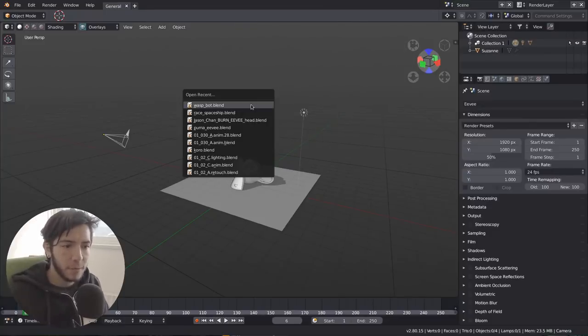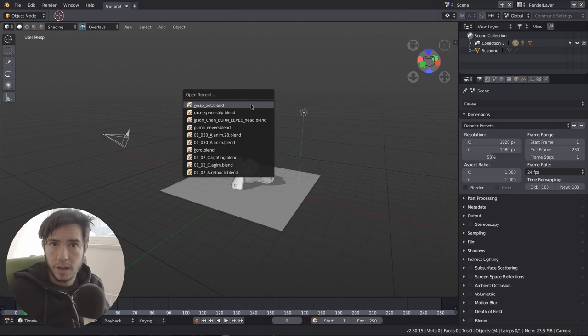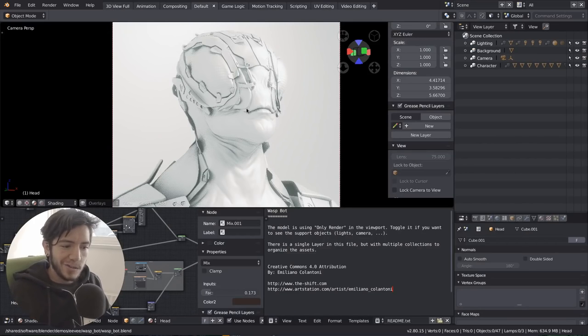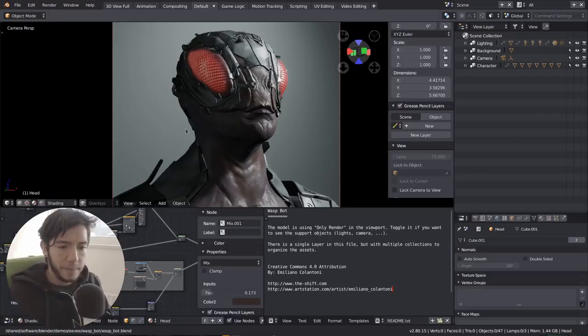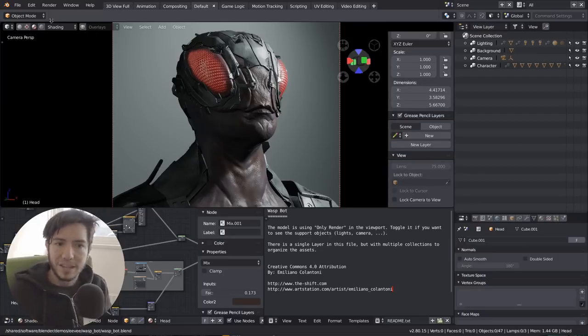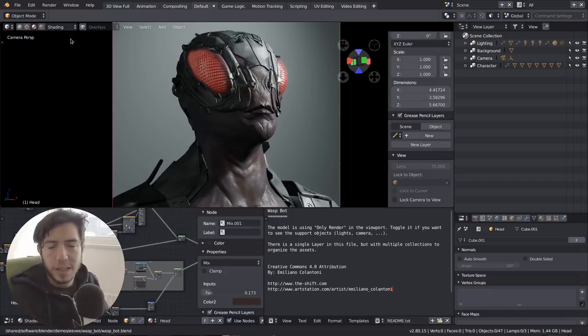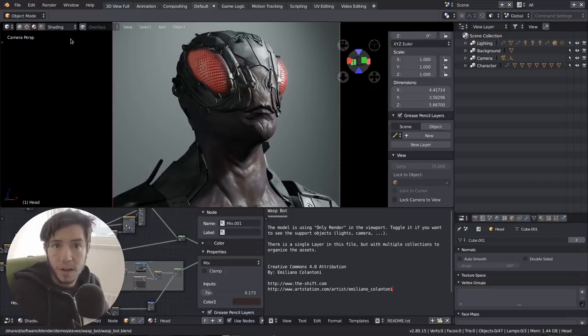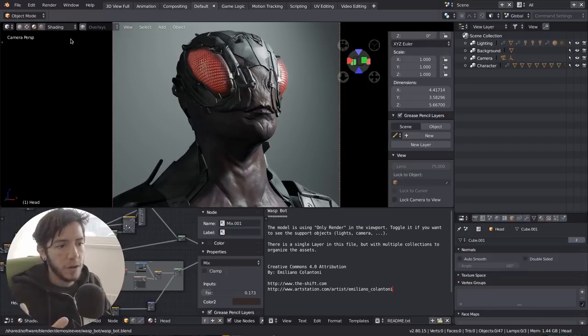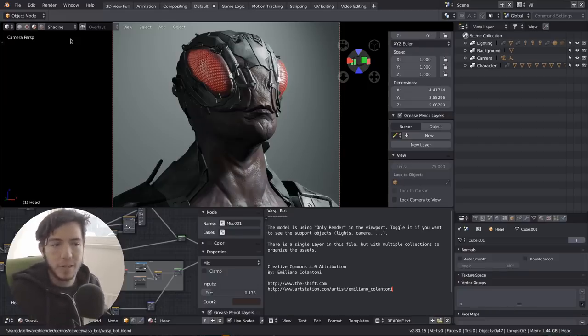Let's open the waspbot blend file that is available on blender.org for everyone to try. This new setting is a workbench setting. It's a way to pre-visualize your scene. The workbench engine is this new engine that is meant to help you work better.